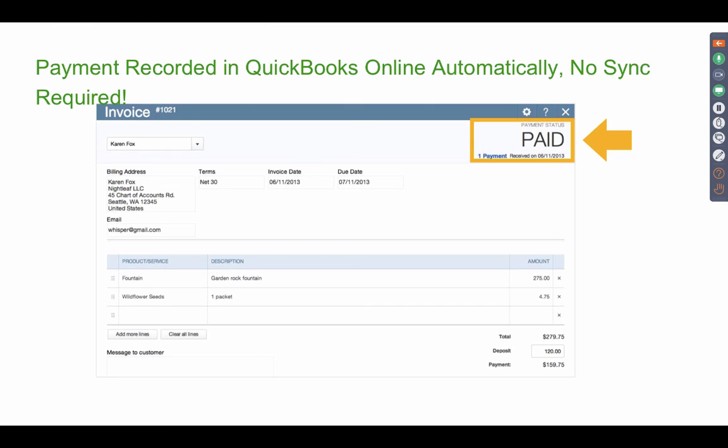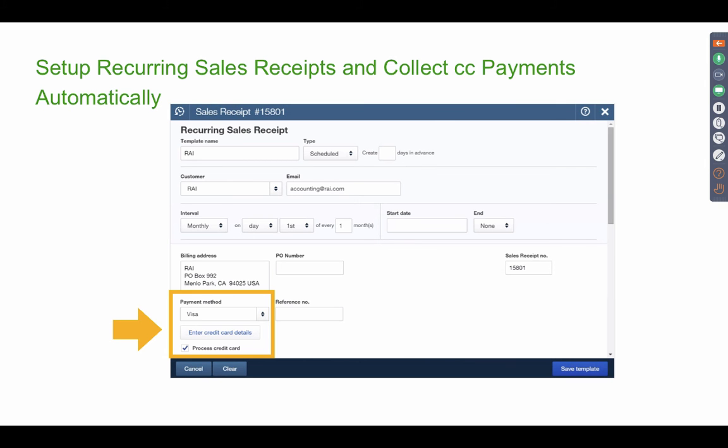Now the real nice thing is once the clients pay you, QuickBooks Online automatically behind the scenes marks that invoice paid. So there's no need for us to go in there and sync payments to QuickBooks or receive the payment in QuickBooks. QuickBooks is smart enough to know that if they paid you to the QuickBooks system, that invoice has been paid.